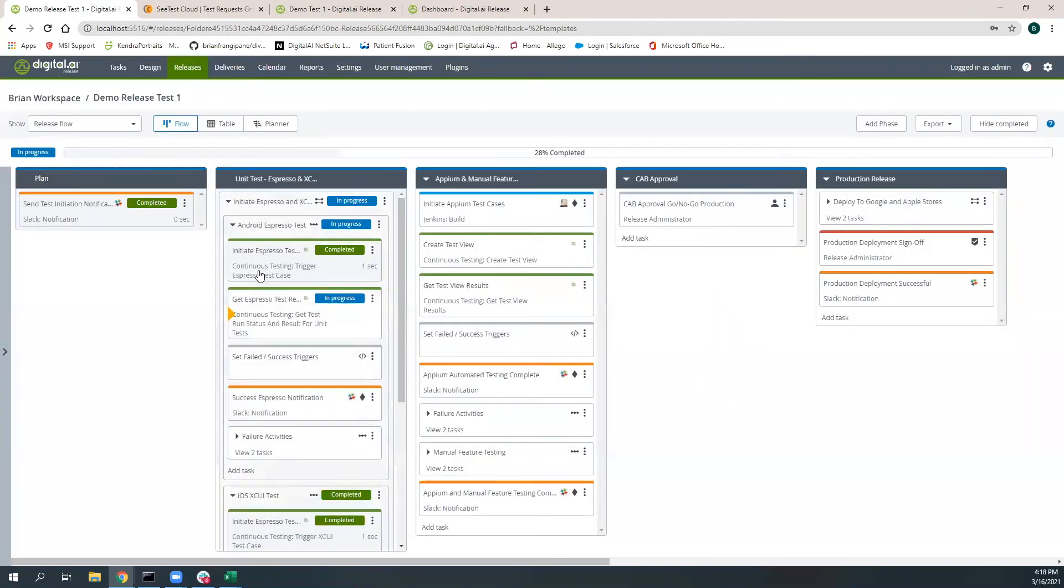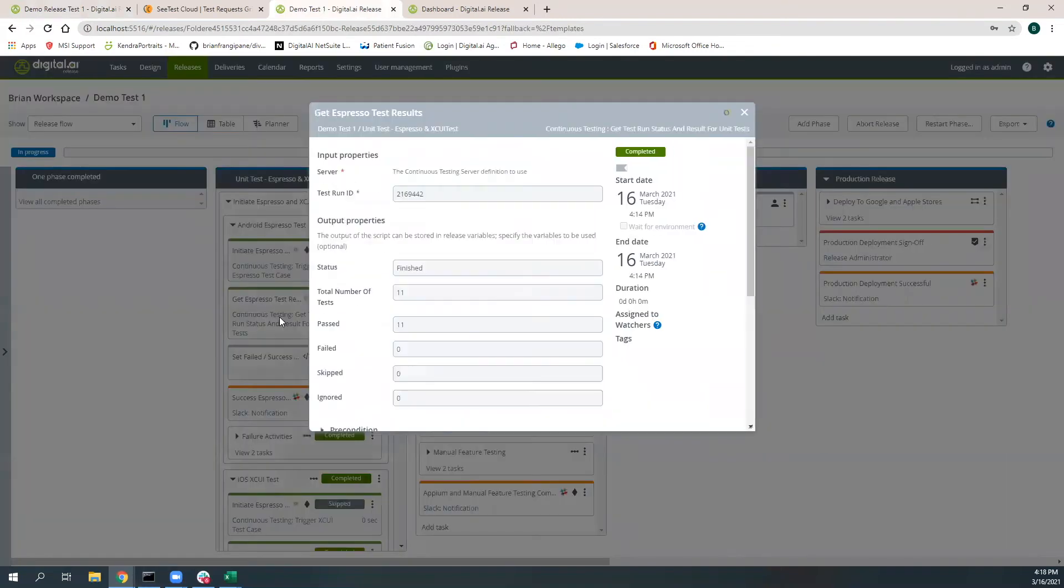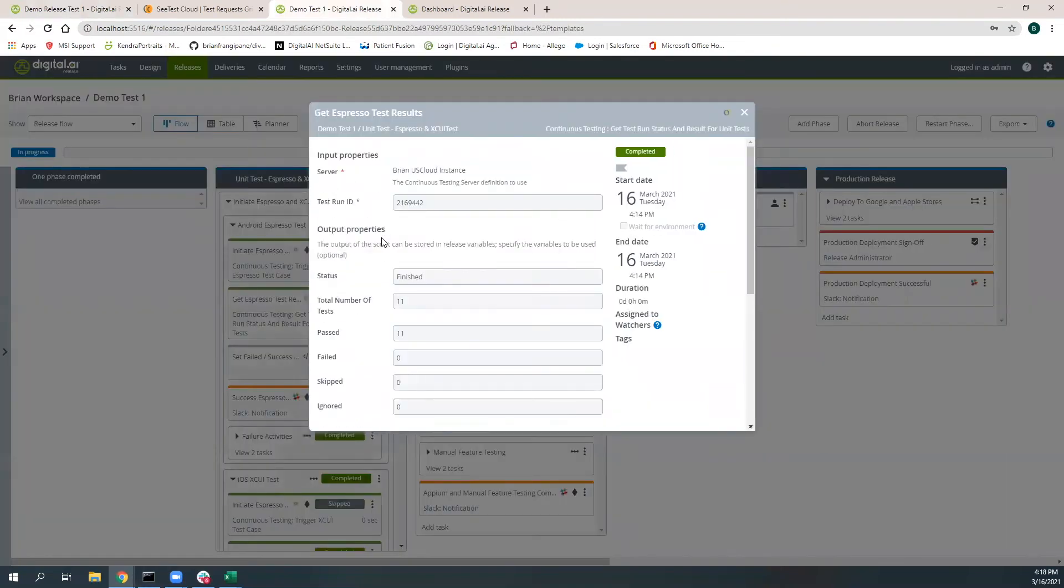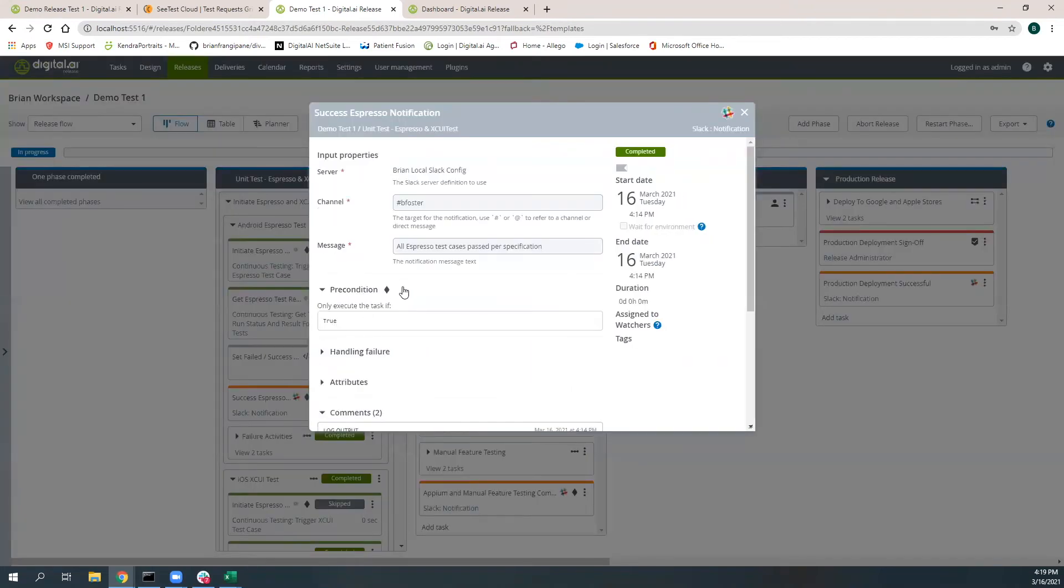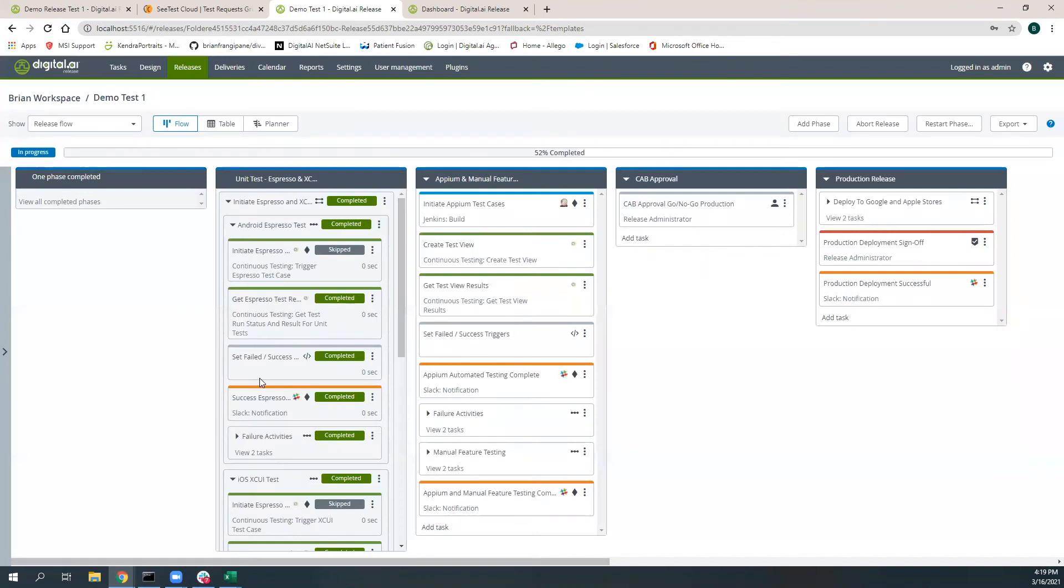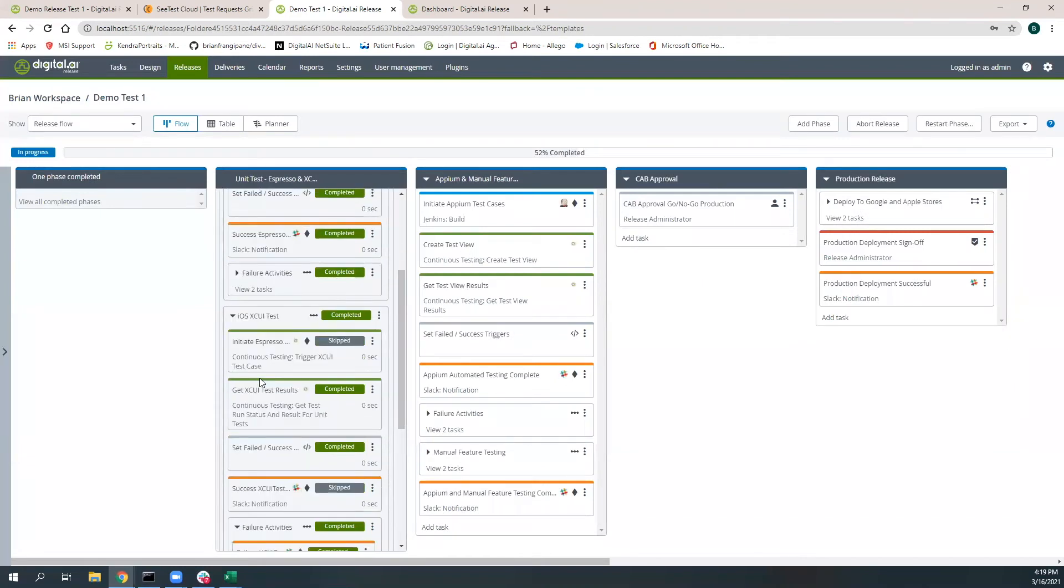Once these test cases have completed running, here we have the test cases for the Android run. You'll see that we had 11 that were executed, 11 that passed. In this case, we went ahead and executed the successful criteria for sending out a successful Slack notification on the channel to let people know that those passed successfully.